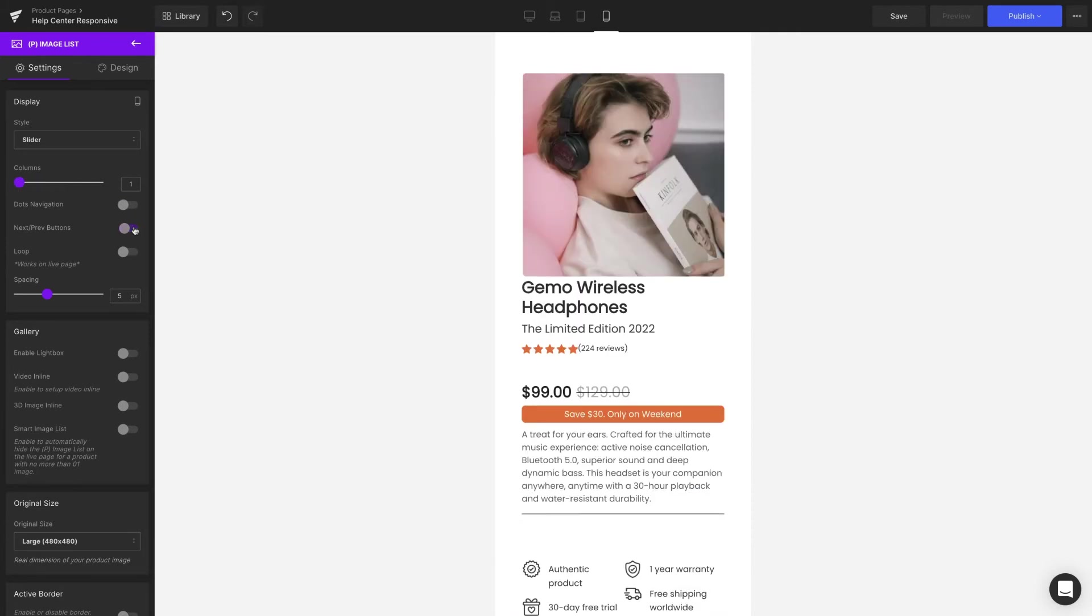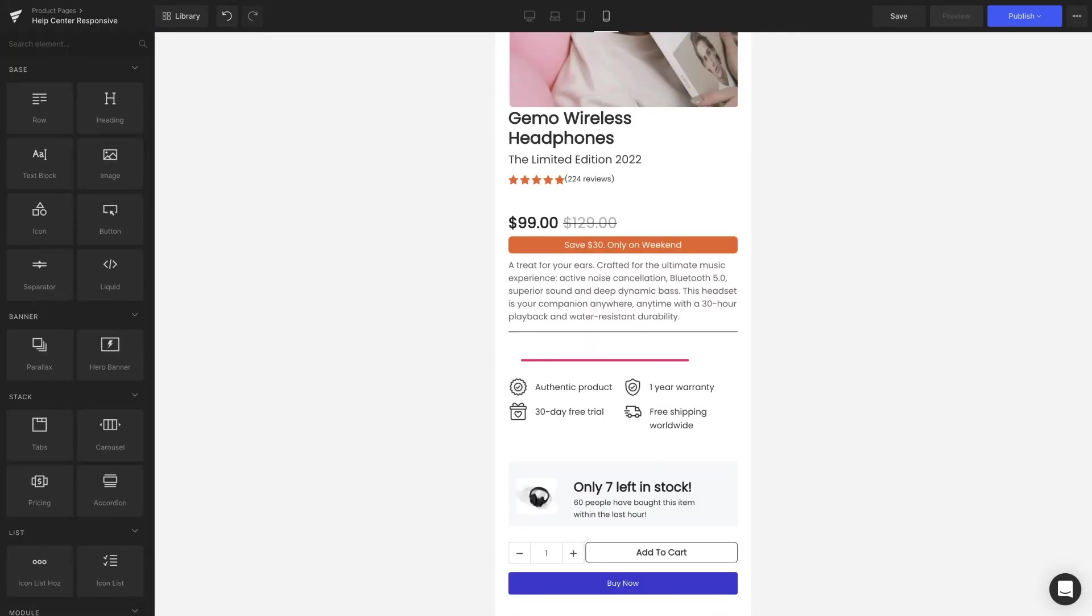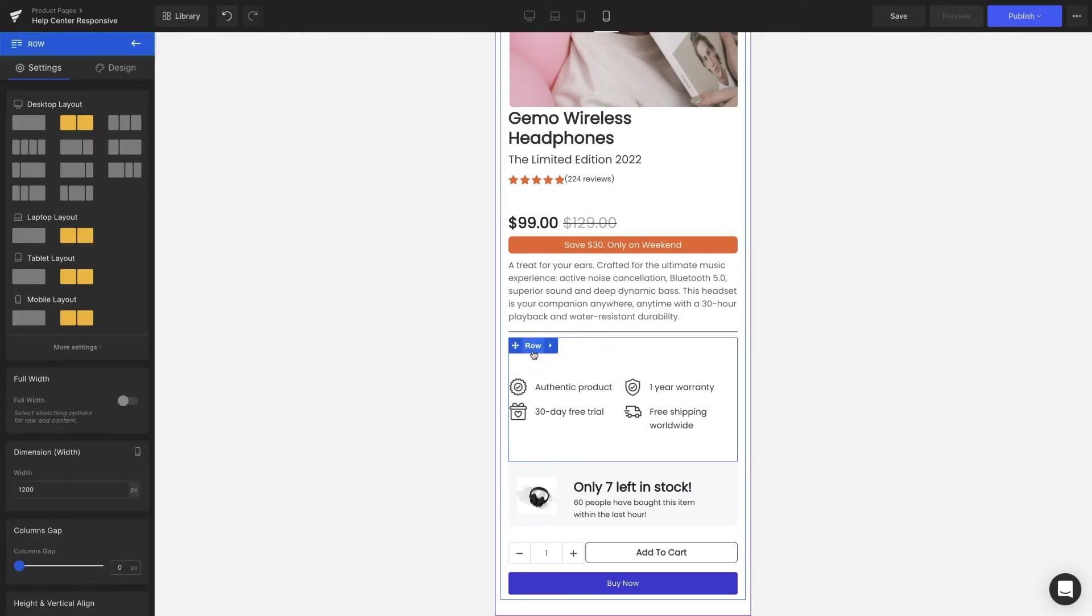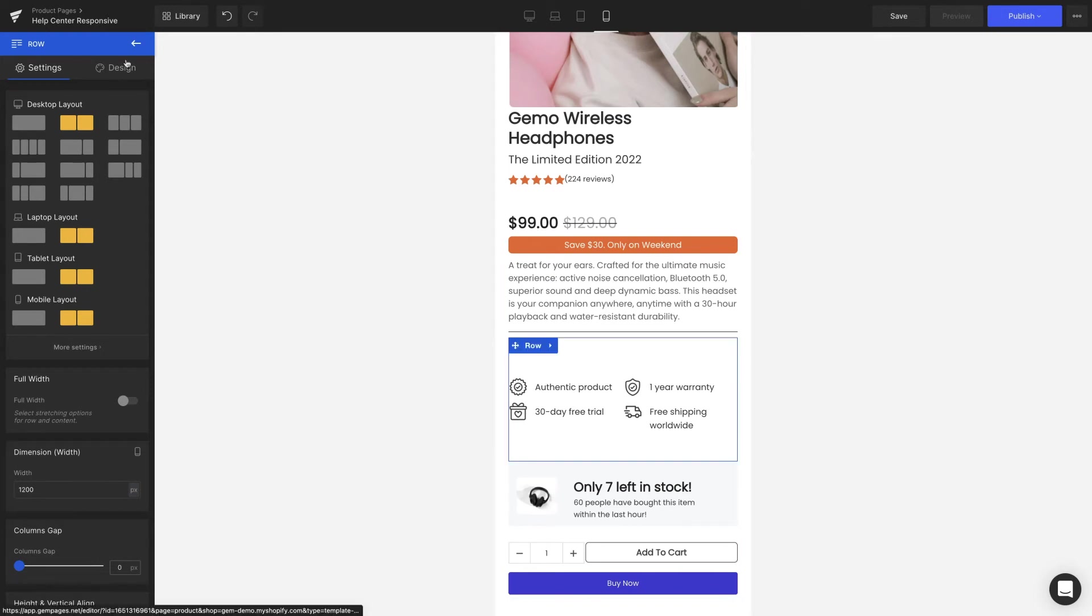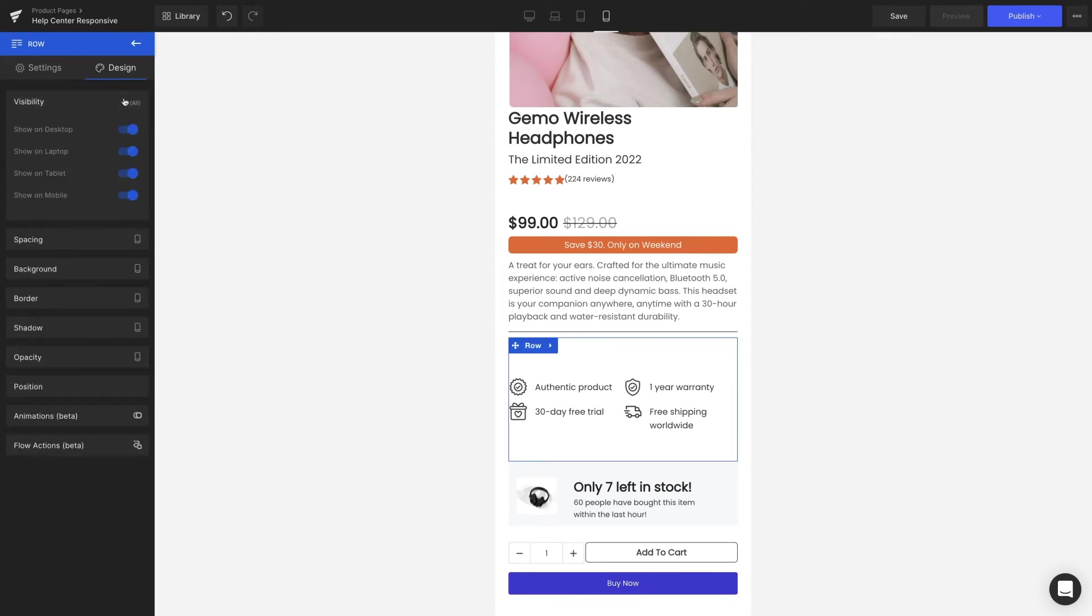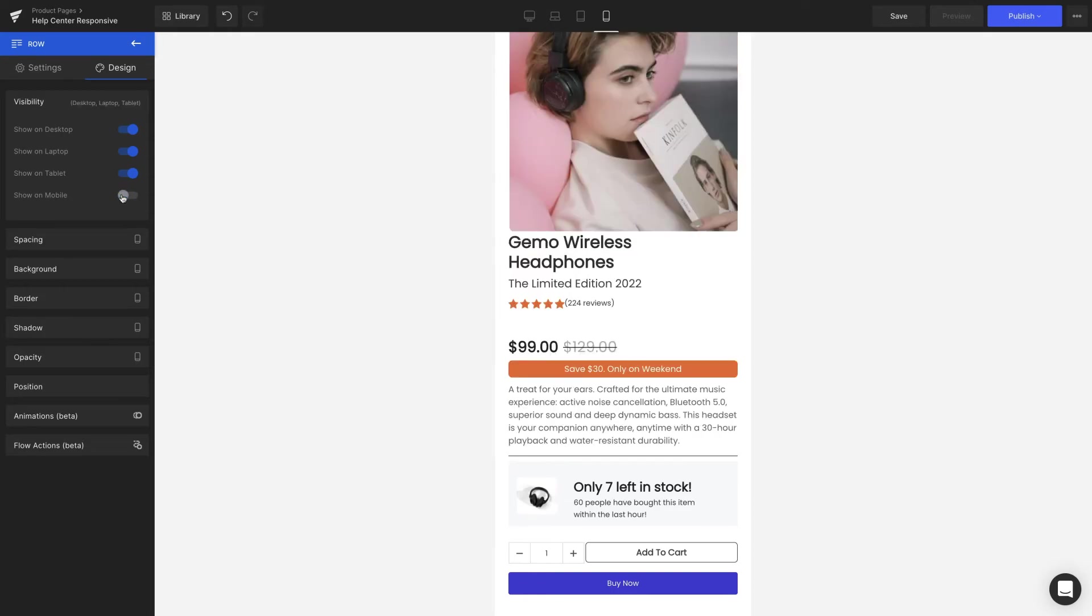Next up is the benefits section. On the mobile version, it takes up so much space which might affect the conversion rate when customers have to go all the way to find the cart button. Then it's better to be hidden on mobile. By clicking on the element on the left bar under Design tab, select the Visibility section and switch off the Show on mobile toggle.